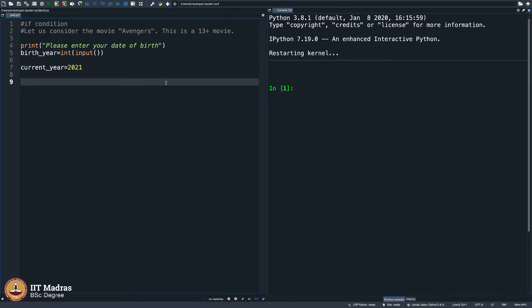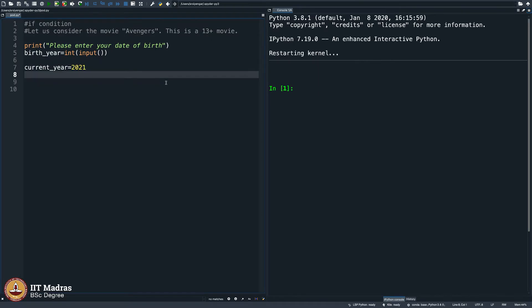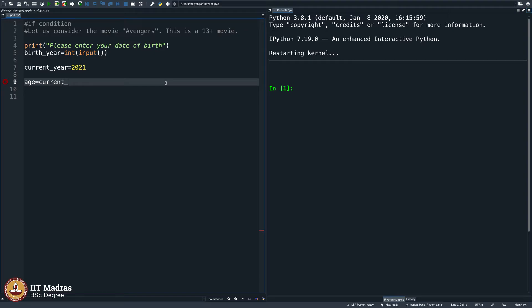There are also ways in which you can actually put the current year as of that day when the program is executed, but that is a little off route, so we will not take that road as of now. Let us go ahead and say age is equal to current_year minus birth_year.